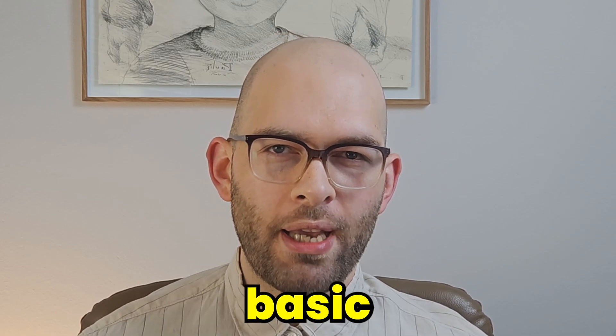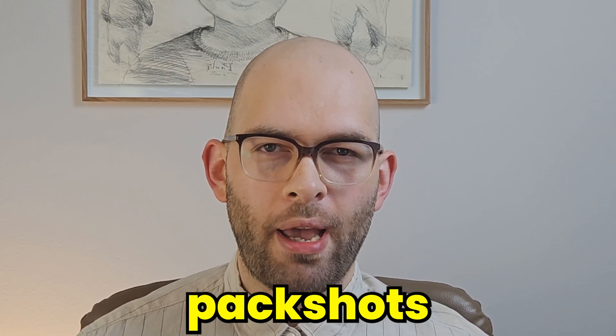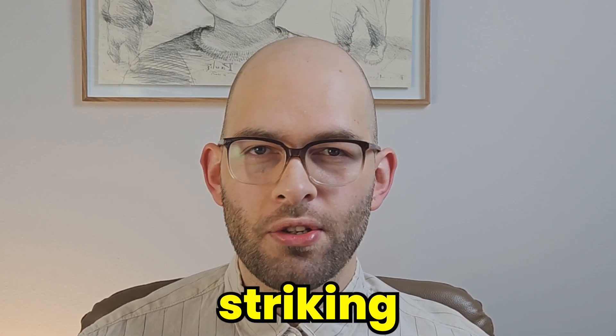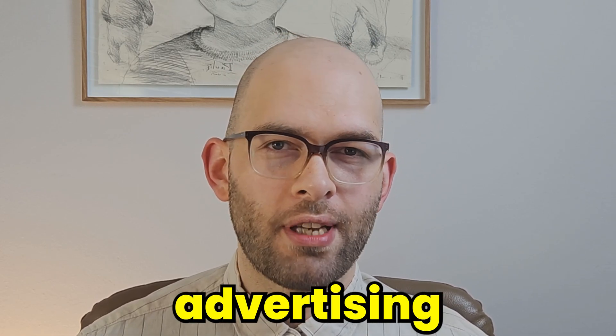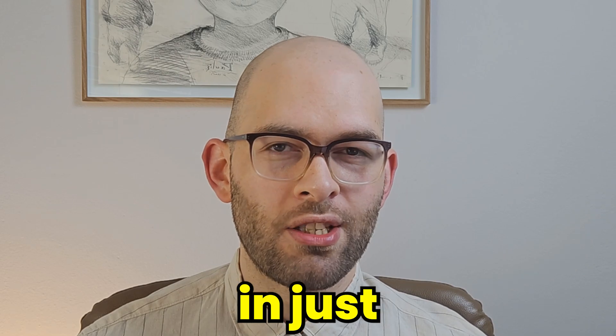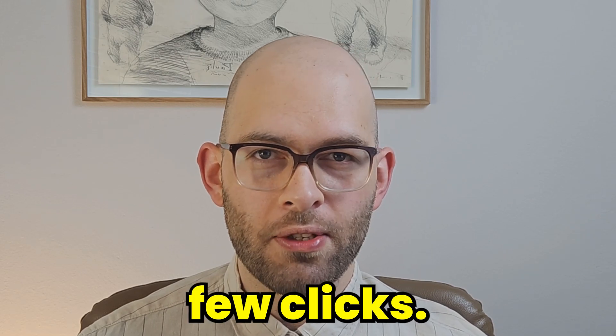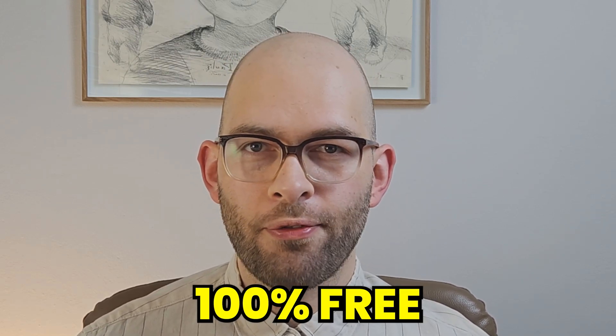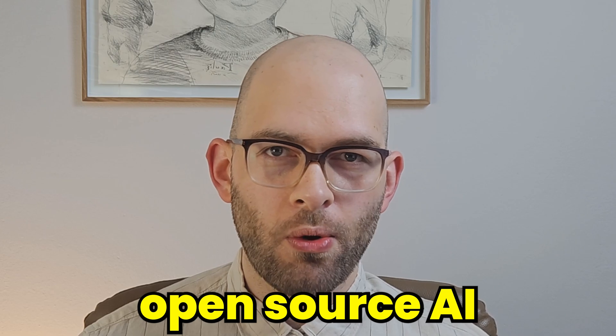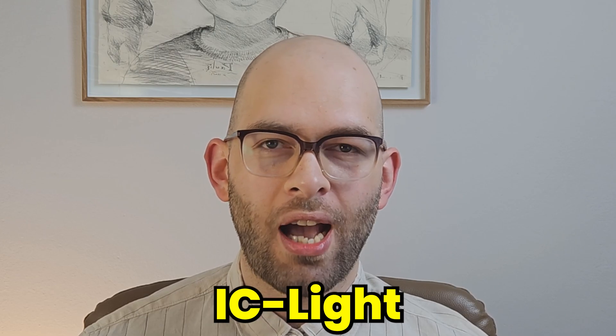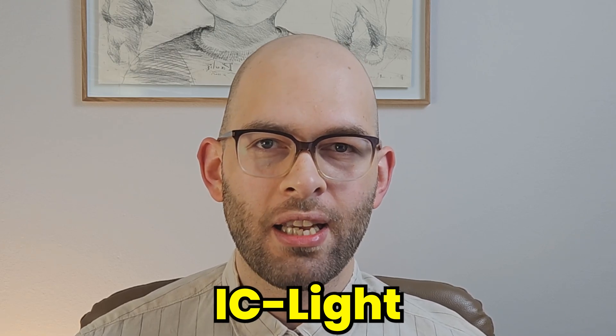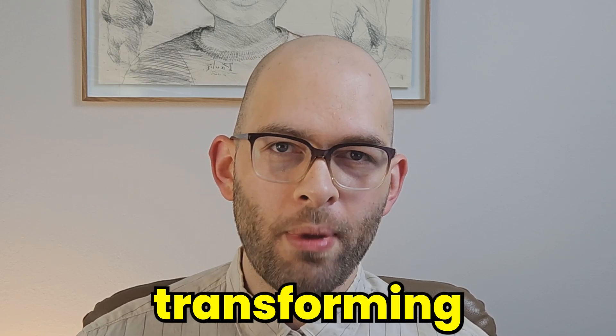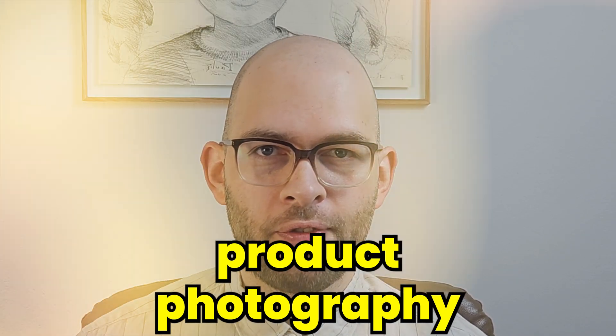Imagine transforming your basic e-commerce pack shots into striking advertising visuals in just a few clicks. In this video, I'll show you how the 100% free and open source AI called IC-Light is transforming product photography forever.